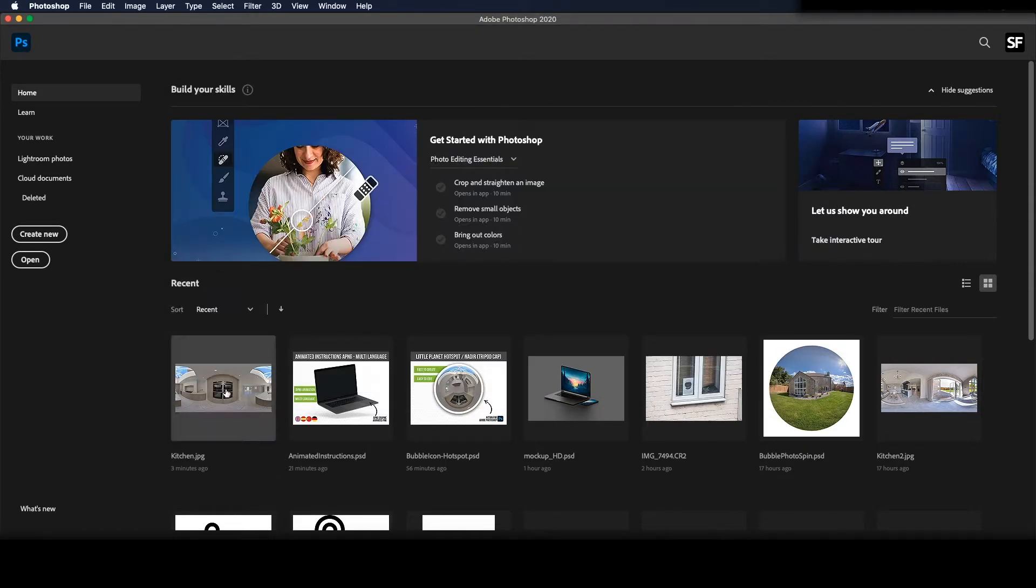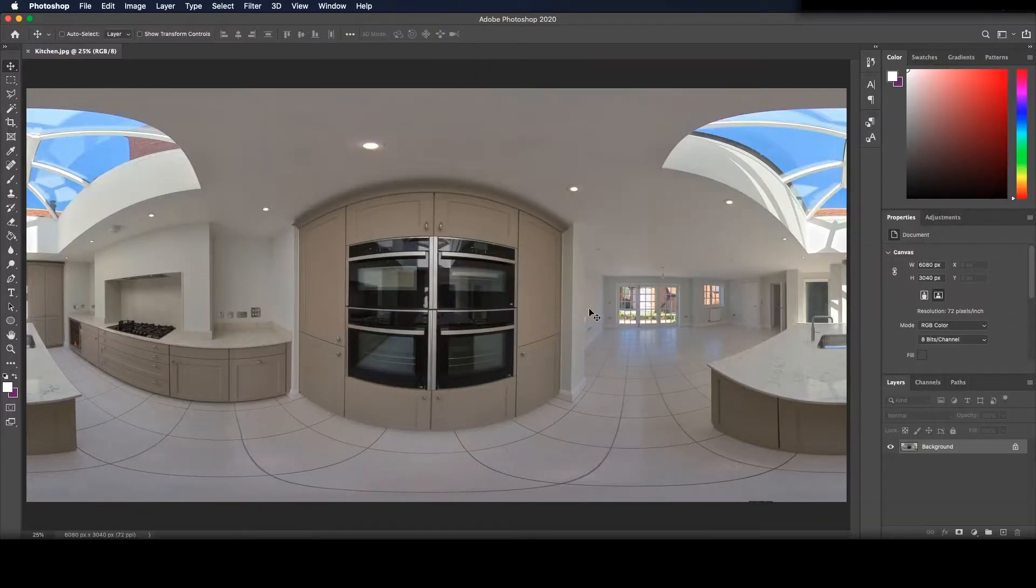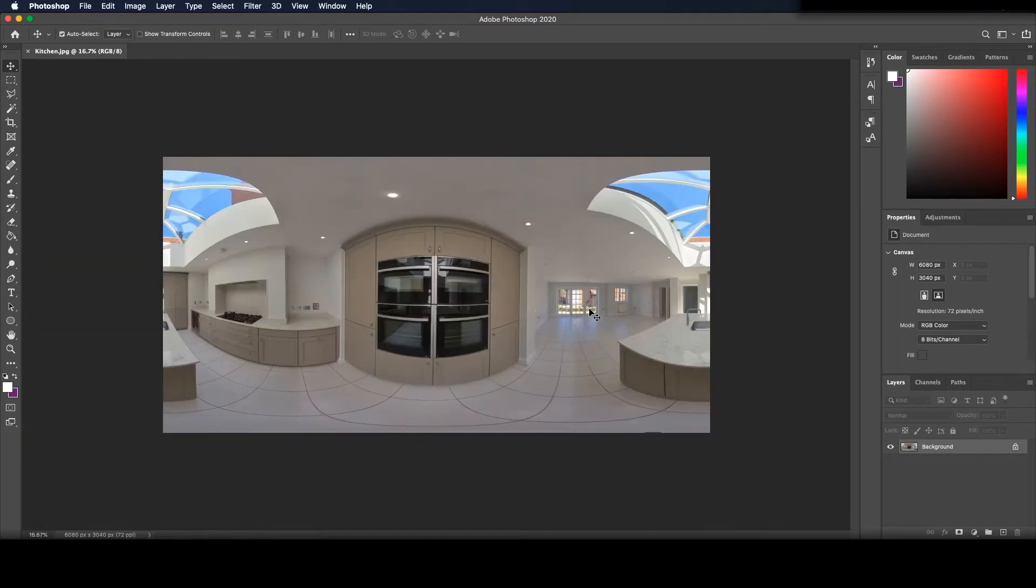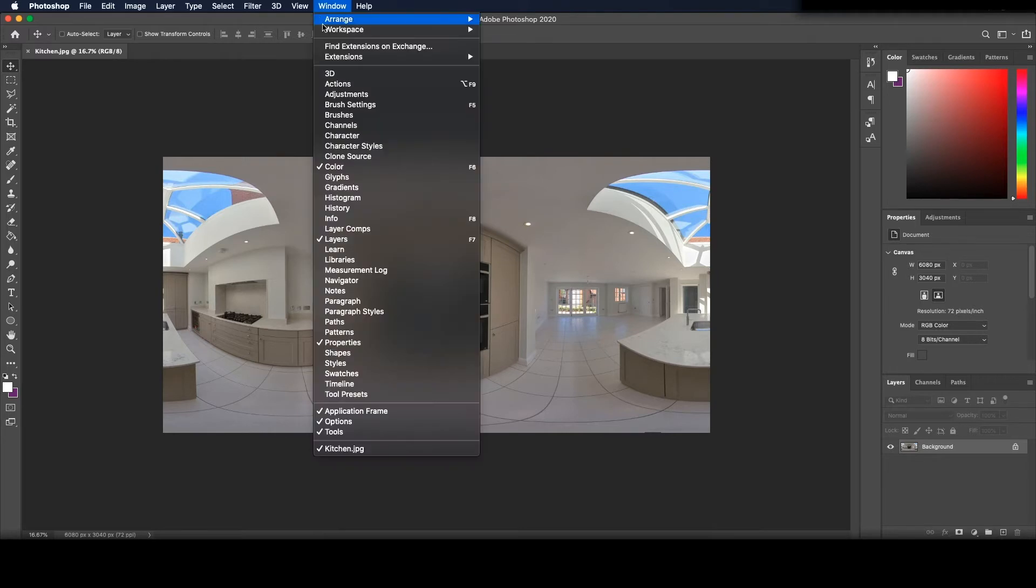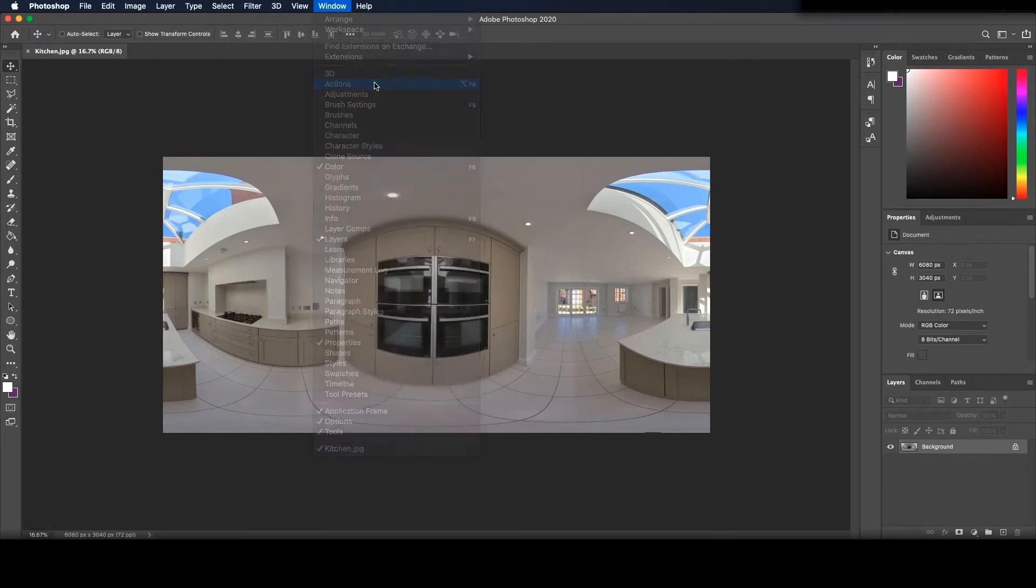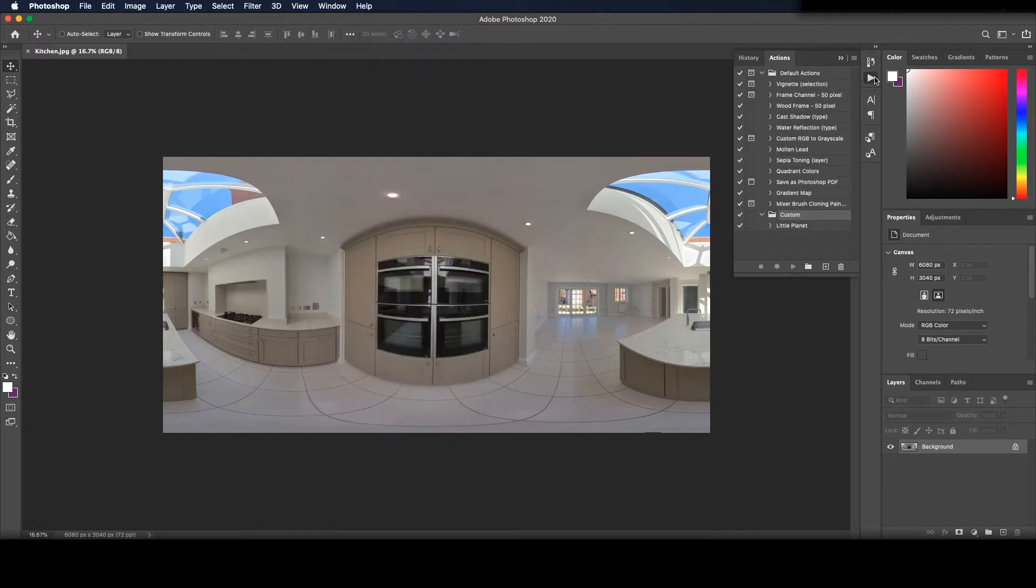I'll open an equirectangular pano to get started. You might not have the Actions tab open. If not, press Window at the top and click on Actions. This will open up the tab.